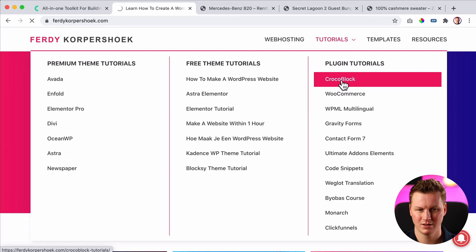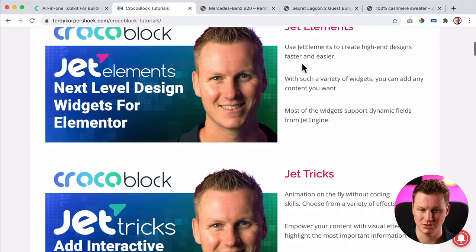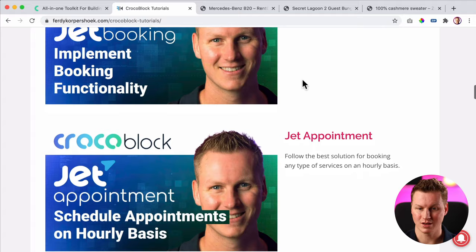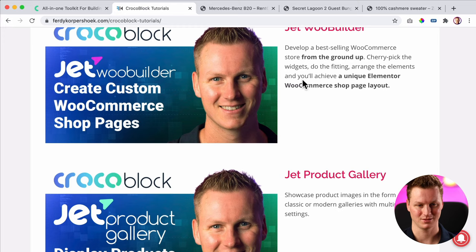I've already prepared it — this is the video you're watching right now. Then I will talk about Jet Elements, Jet Tricks, Jet Engine, Jet Smart Filters, booking appointment websites. I will dive deep, make a lot of tutorials about it, have some fun. Then you can learn everything and you can decide if you want to buy the tool.